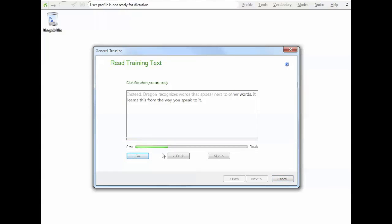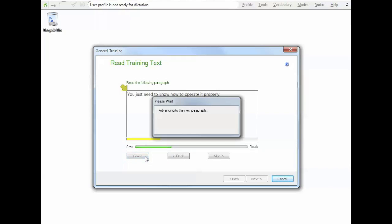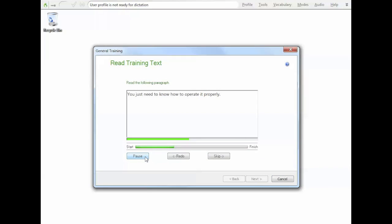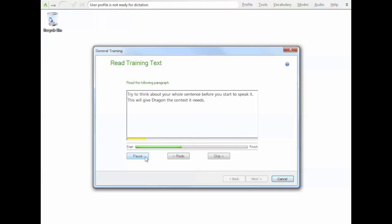Dragon doesn't understand what words mean, so it can't use common sense the way people do. Instead, Dragon recognises words that appear next to other words. It learns this from the way you speak to it. You need to help it understand how you speak and the context of the words you use. Dragon calculates how frequently words and phrases are used and can offer you suggestions when it makes mistakes. You just need to know how to operate it properly. It's best to dictate in complete sentences, speaking clearly and evenly in a natural manner. The idea is to speak to Dragon normally at a consistent speed and volume. Try not to hesitate, exaggerate your pronunciation or talk loudly or slowly. Try to think about your whole sentence before you start to speak it. This will give Dragon the context it needs.